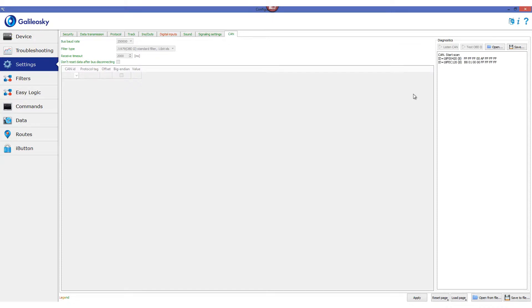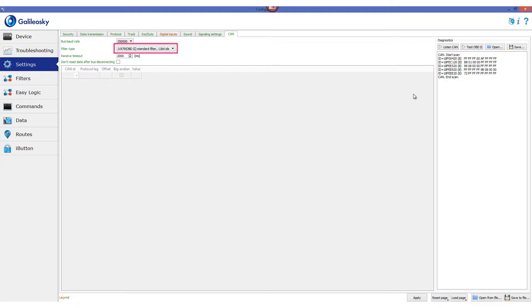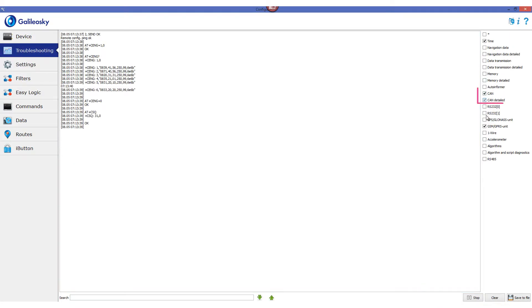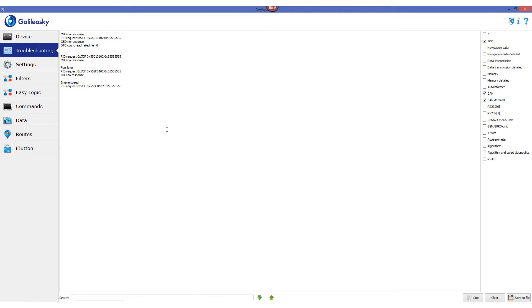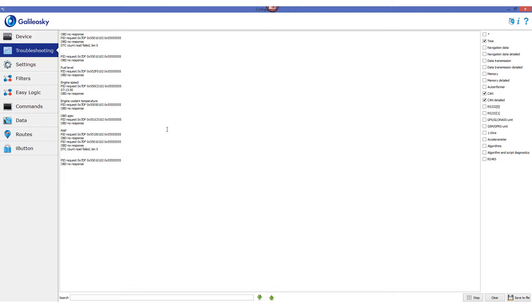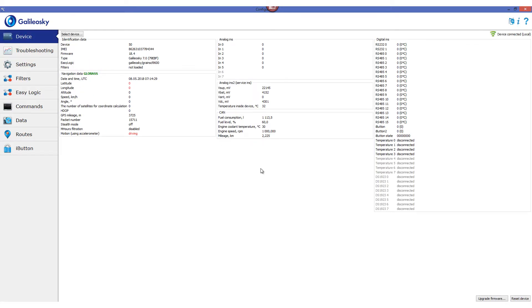After repeating the Listen CAN task, we can see in the Diagnostics field messages received via CAN bus — in this case, 11-bit identifier messages. We are using filter type J1979, or OBD2. Moving to the Troubleshooting tab and selecting CAN and CAN detailed, we can see what data the tracker is receiving via OBD2 — specifically, engine coolant temperature and engine speed. Then in the Device tab, we make sure these parameters are shown in the CAN field.